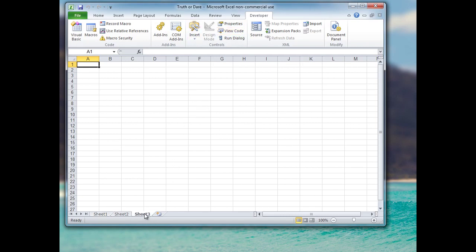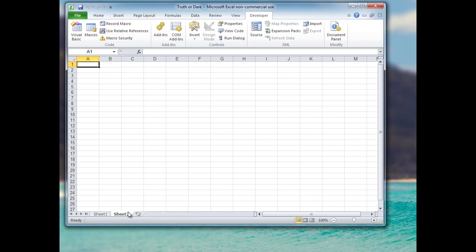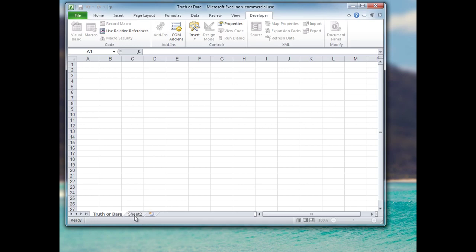Another thing I'd like to do is delete the third worksheet, which isn't absolutely necessary, but we'll only be using two worksheets today. I'll rename the first worksheet 'truth or dare' and the second worksheet 'values'.